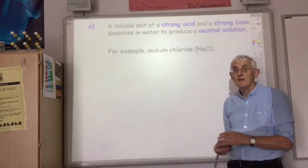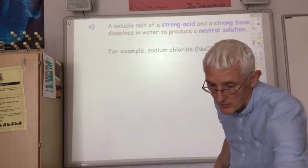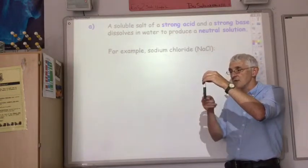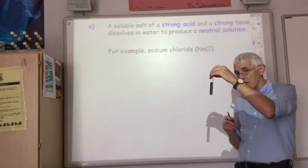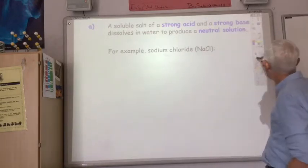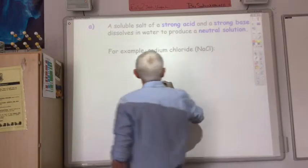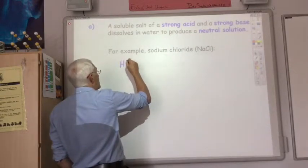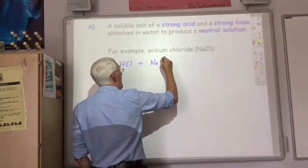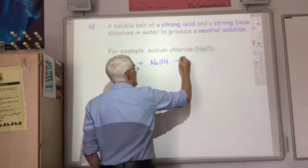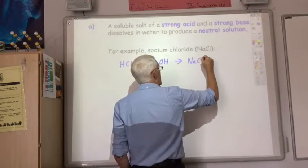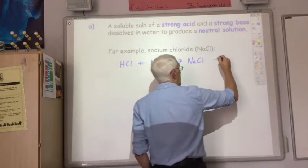An example would be sodium chloride, which was one of the ones we did in the video. Sodium chloride dissolves in water to give you a neutral solution. You'd make sodium chloride by reacting a strong acid, hydrochloric acid, with a strong base, sodium hydroxide, producing your neutral salt plus water.